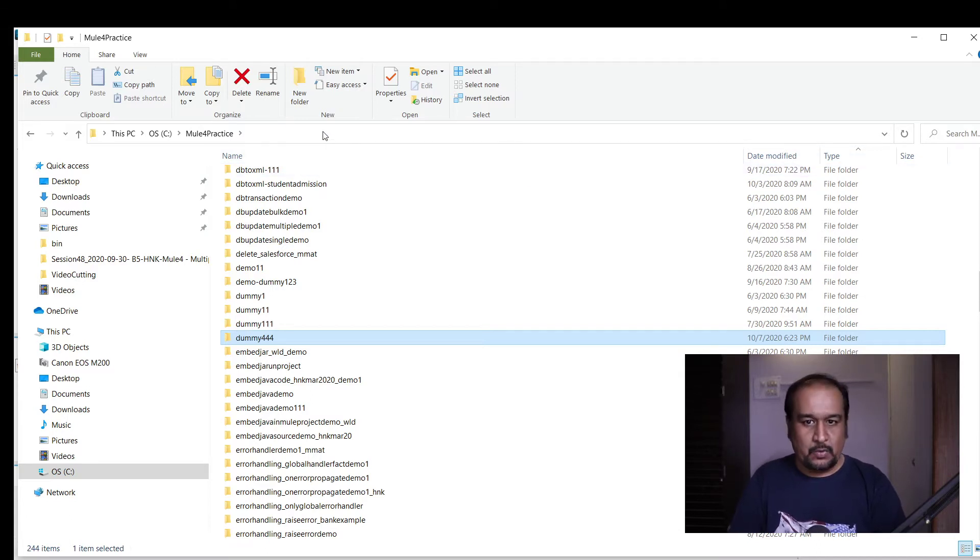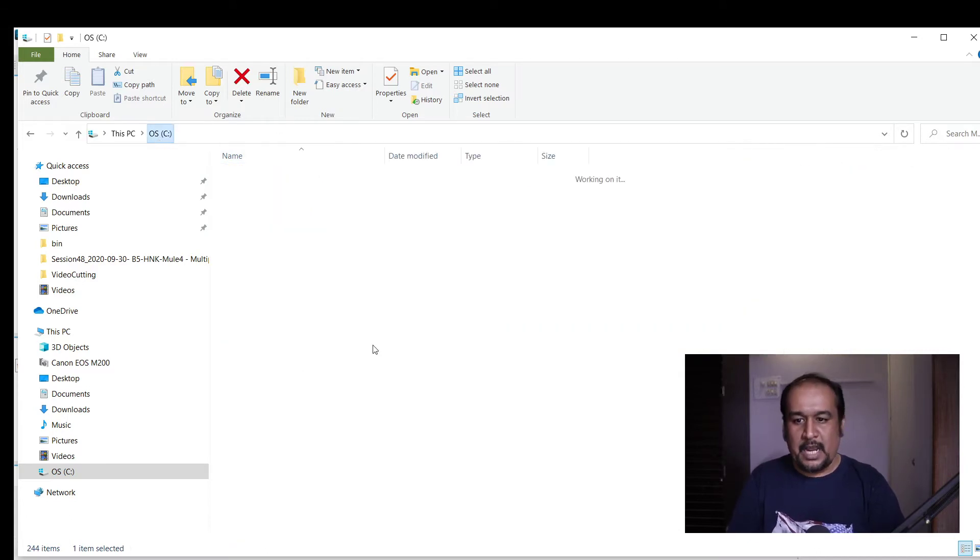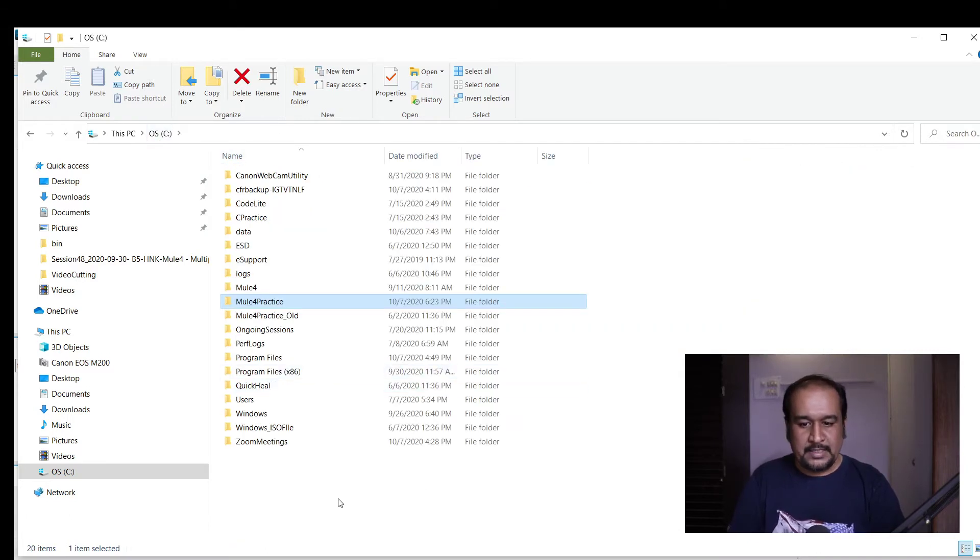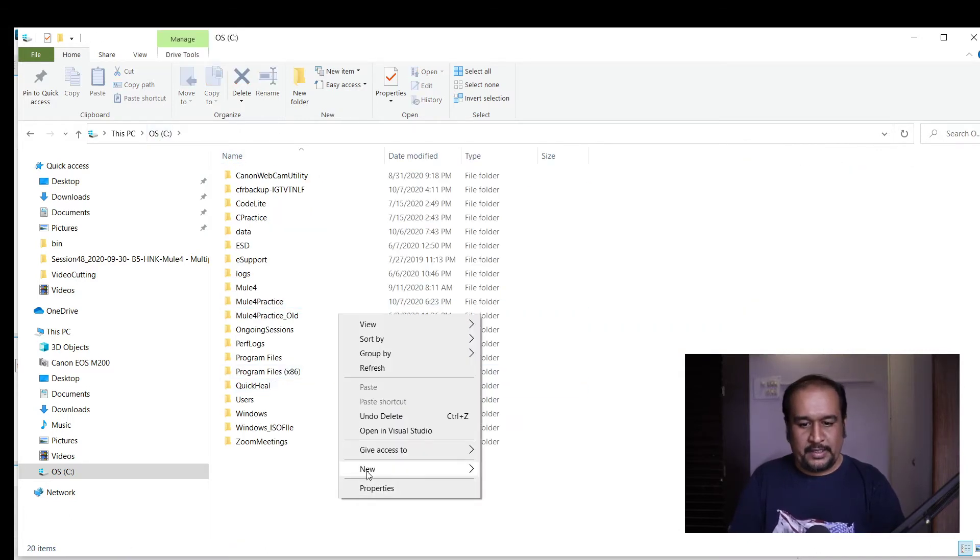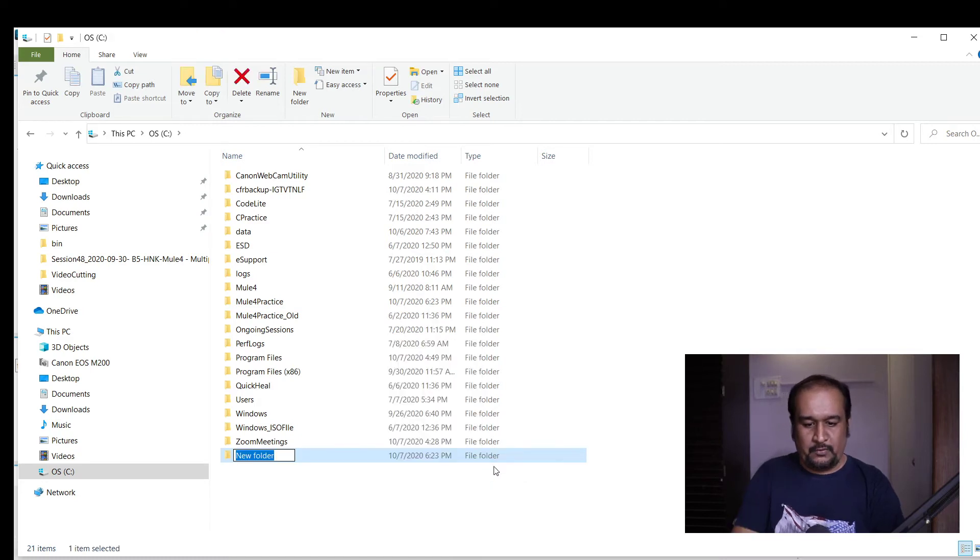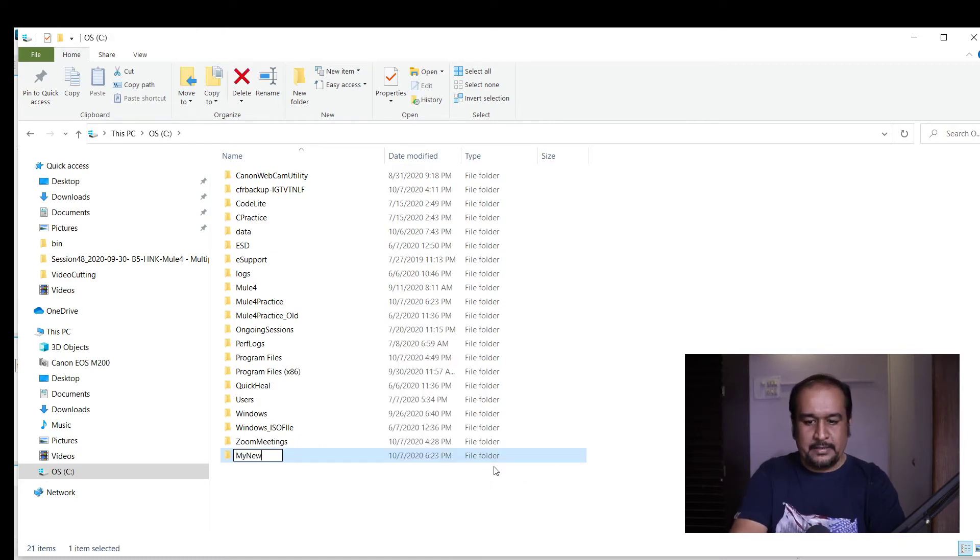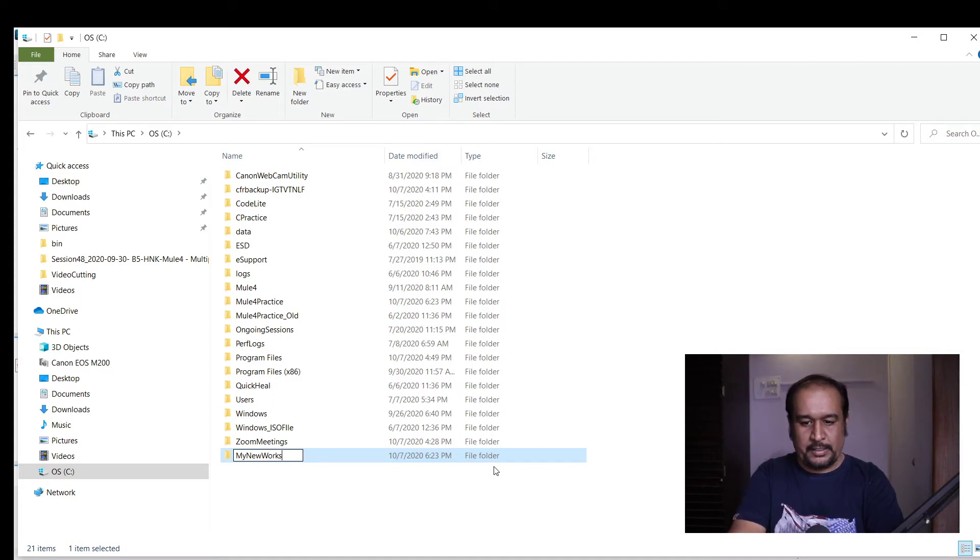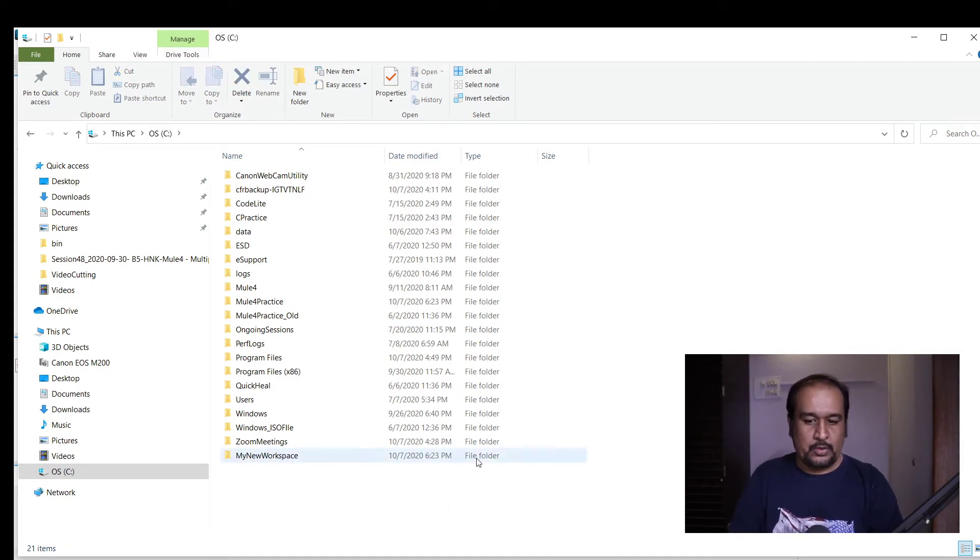But suppose I want to change this workspace. How to do that? I want to create a new folder called 'my new workspace' and set this workspace in Anypoint Studio.